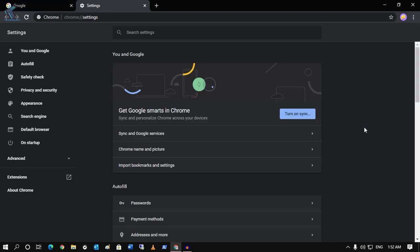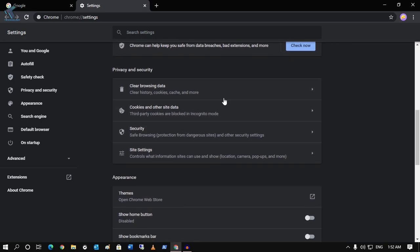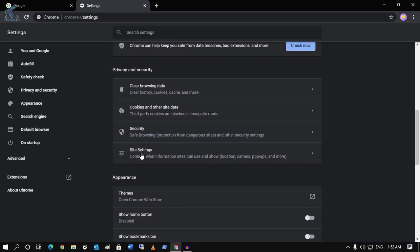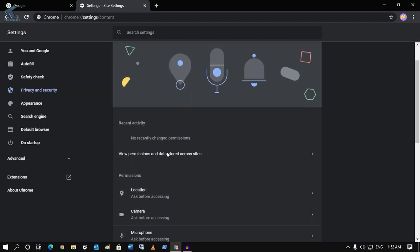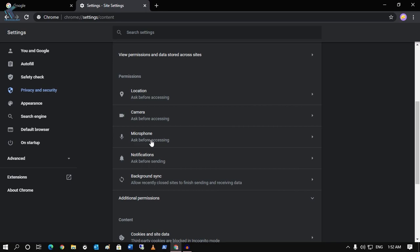Once you go to the screen, you have to scroll down and find site settings. So click on site settings and after that you have to scroll down and here you will see an option like microphone. So click over there.